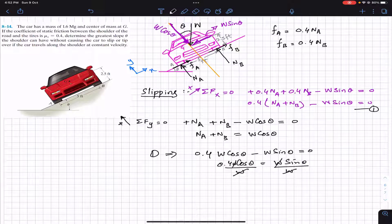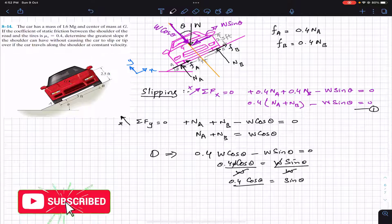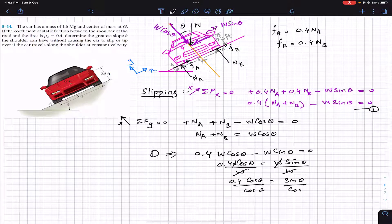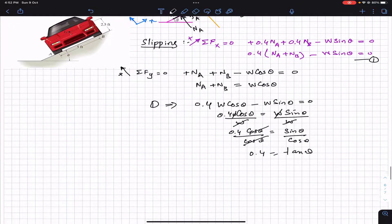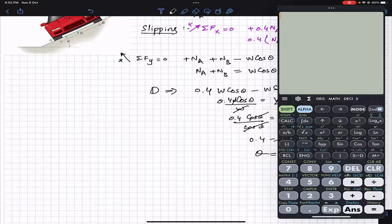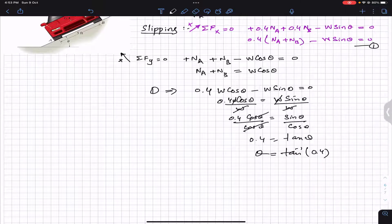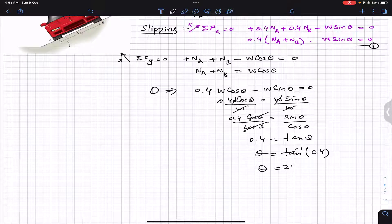Dividing both sides by W cancels the weight, giving 0.4 cos theta equals sin theta. Dividing both sides by cos theta: 0.4 equals tan theta. Therefore theta equals arctan(0.4), which gives 21.80 degrees. So theta to avoid slipping is 21.80 degrees. This is the solution for the slipping condition.